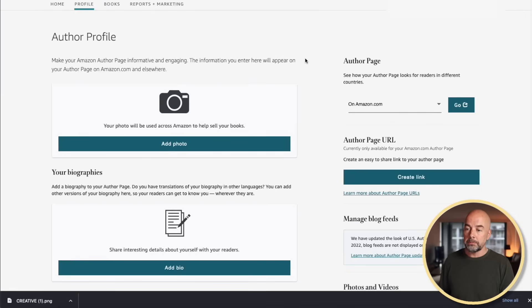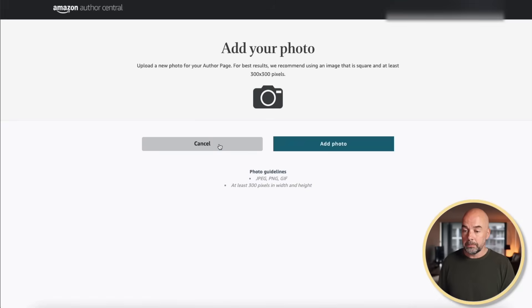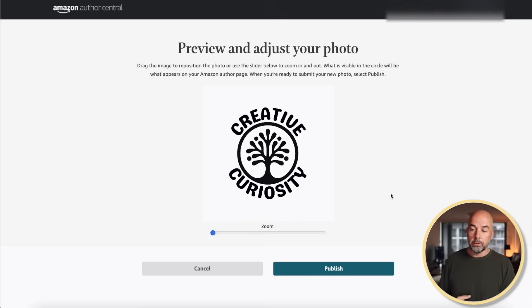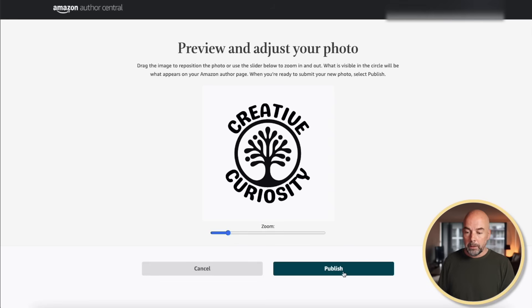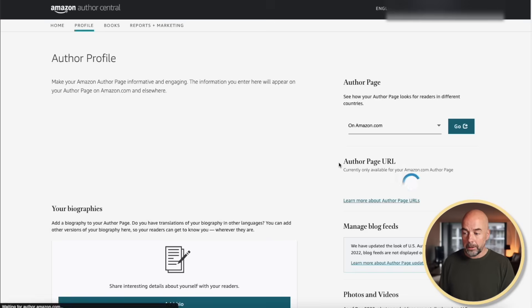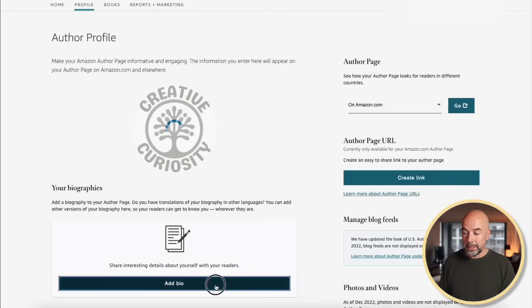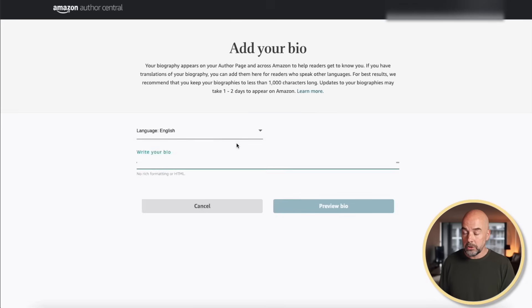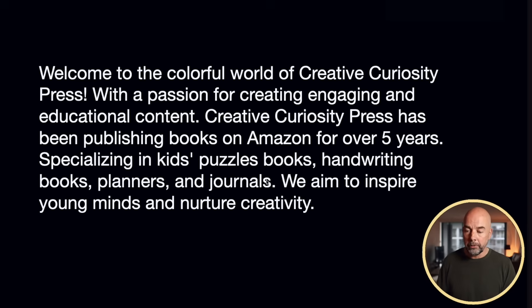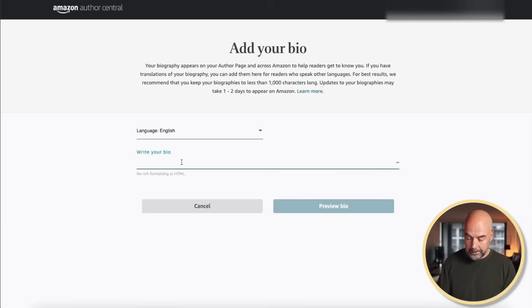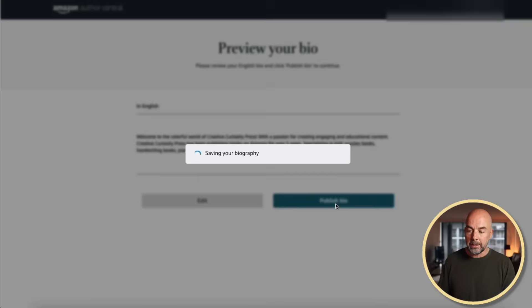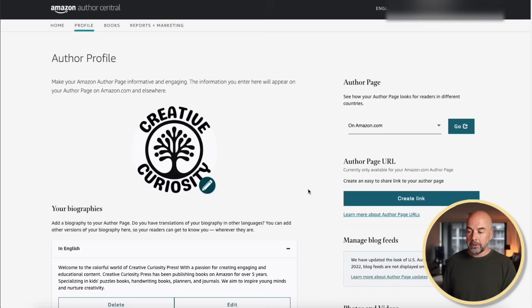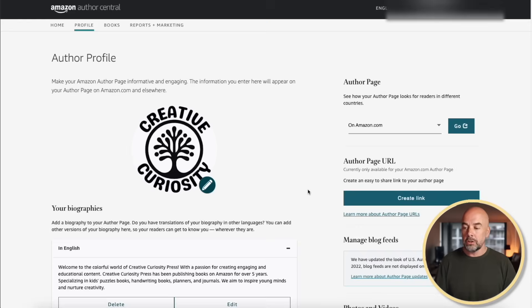We can now use this on our Amazon author page. Here we're on our Amazon Author Central page. First, the photo — click on Add Photo, add photo, and upload the logo we just downloaded from Canva, then hit Publish. Next we've got our bio — click on Add Bio, select language English, go to our short bio that we created earlier and paste that into place. Click on Preview Bio, then Publish Bio. That's done — our Amazon author page is created in terms of the logo and the bio. Obviously you would also have your books added to that page as well.